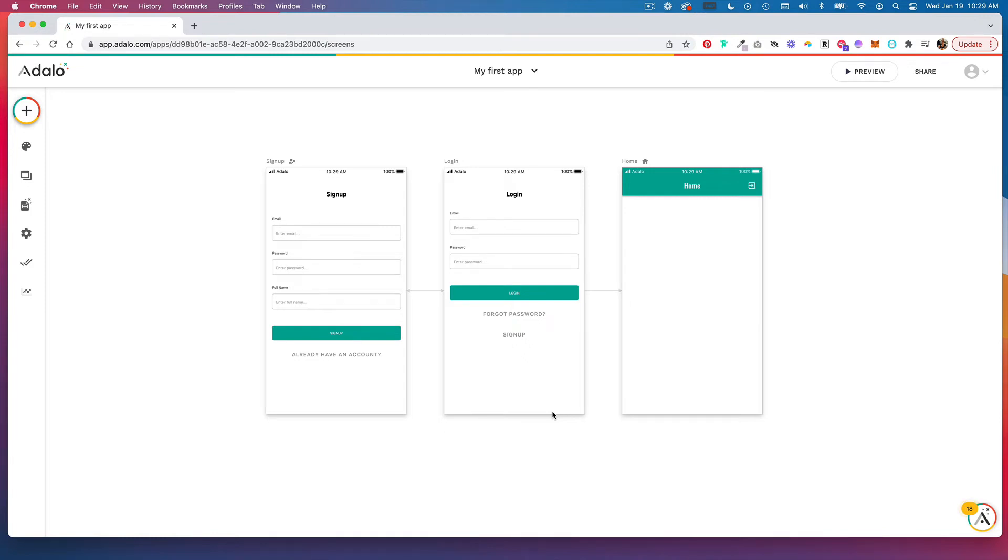When you create an app in Adalo, you're automatically given a signup, login, and home screen.